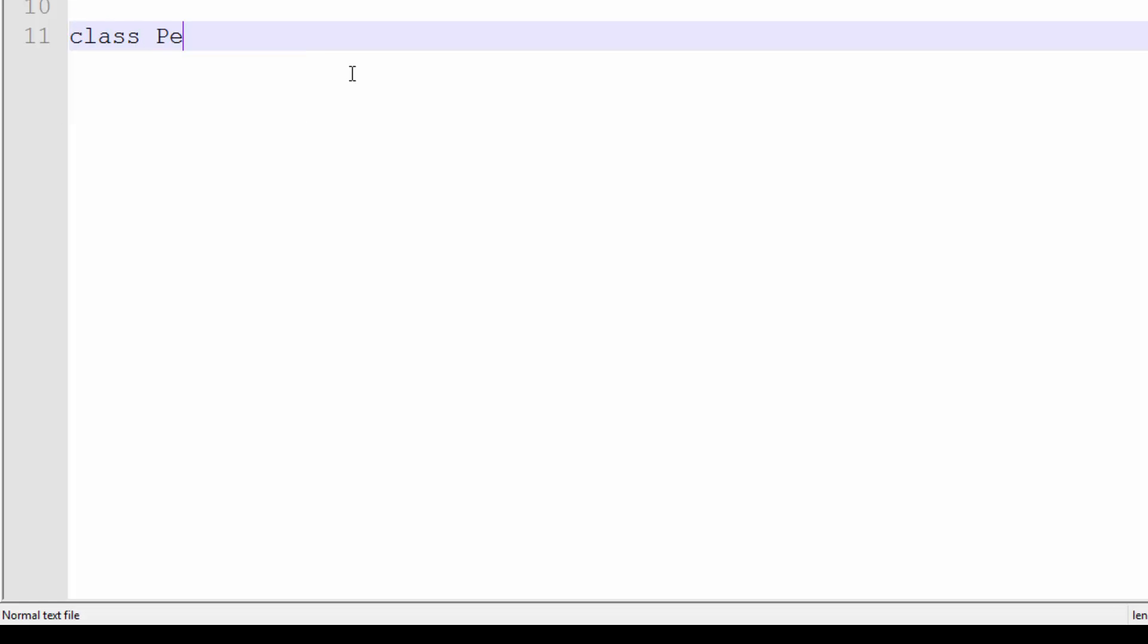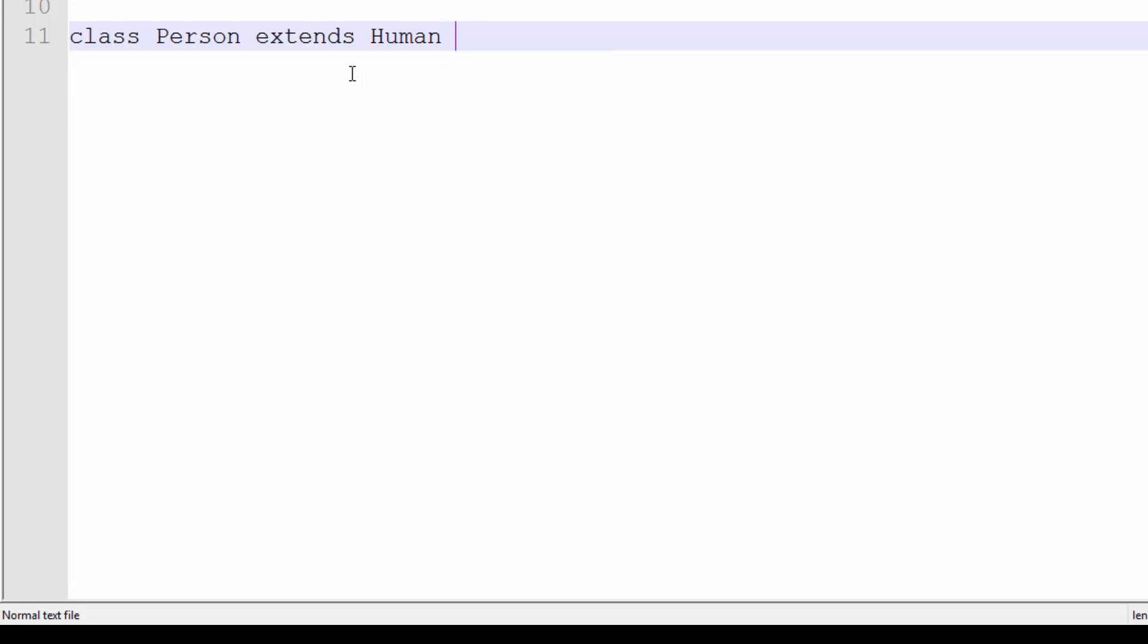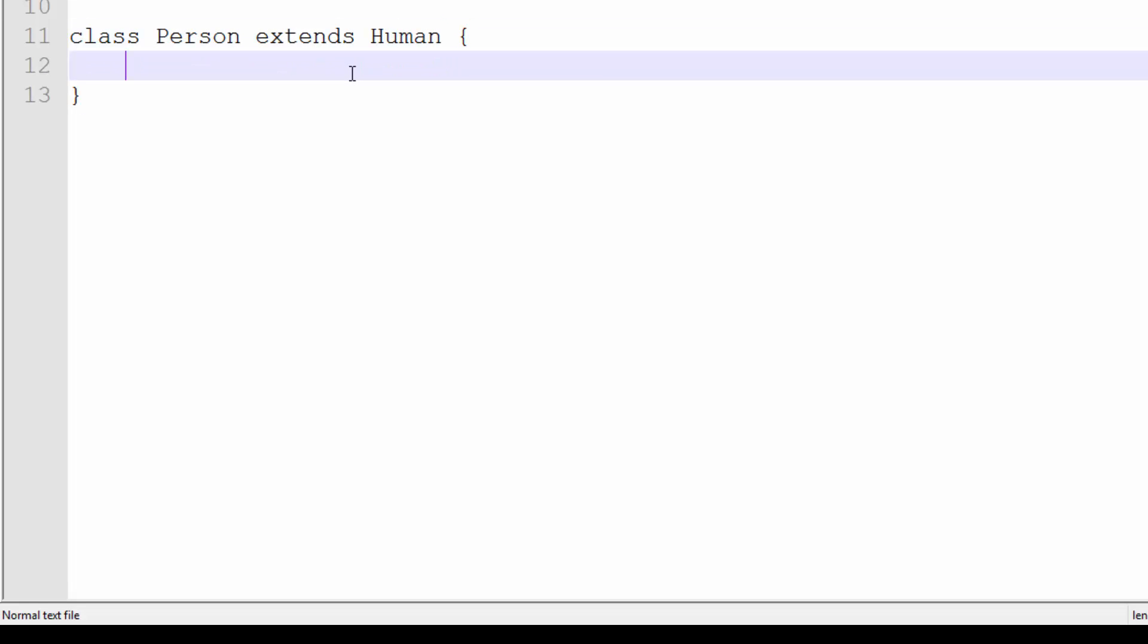We're going to create a class called Person, and the way that you inherit from a parent class is using extends, and then you type in the class name. So class Person extends Human.